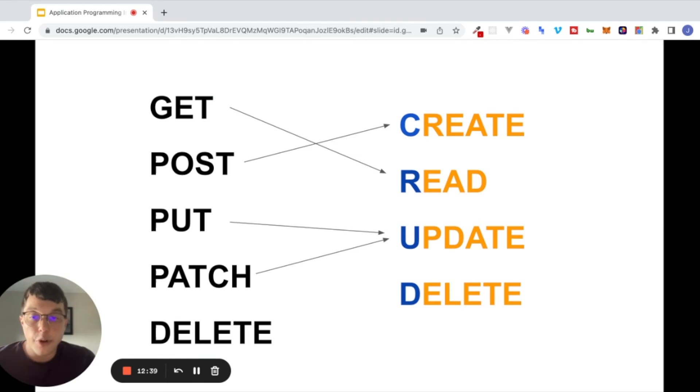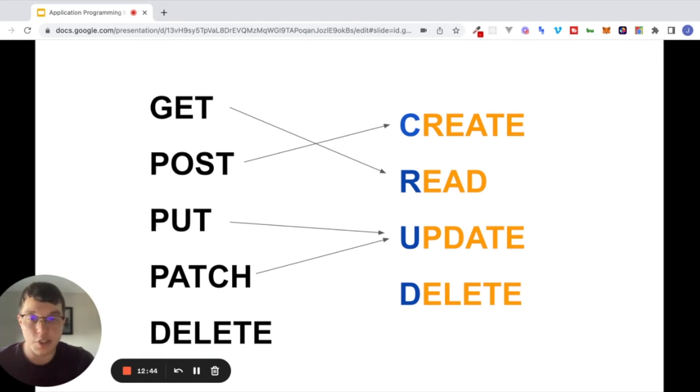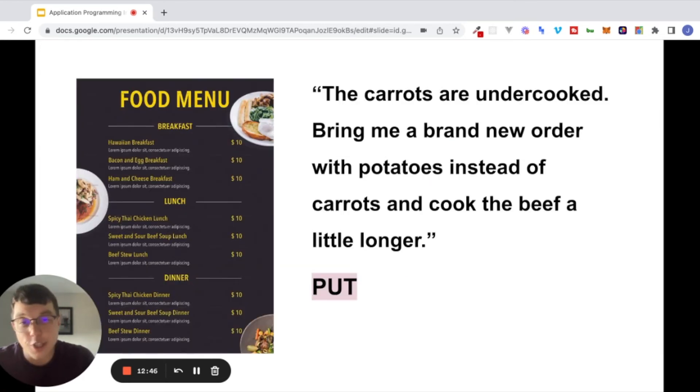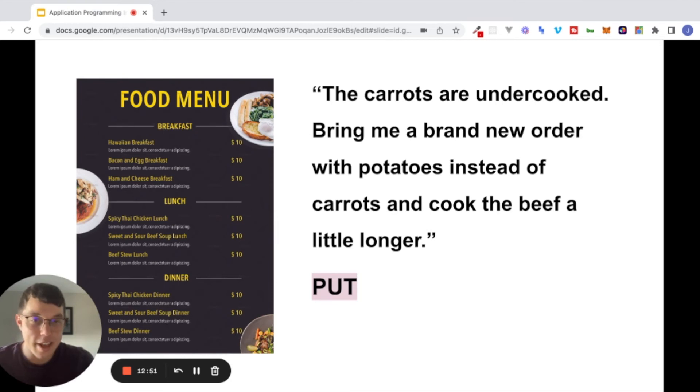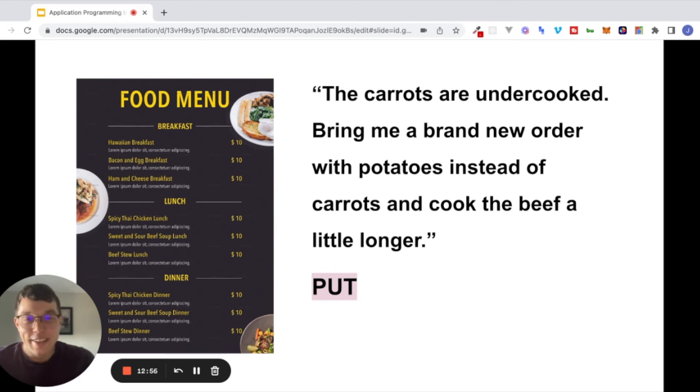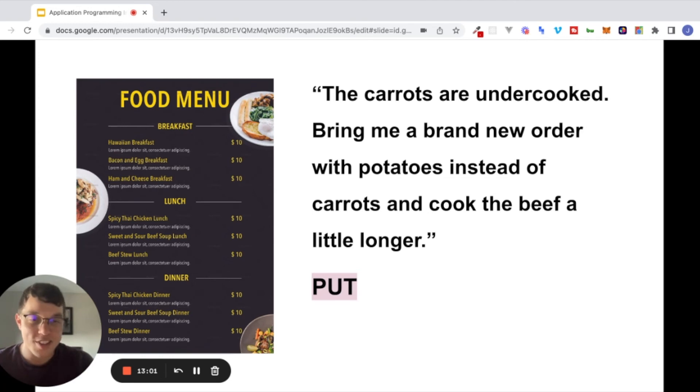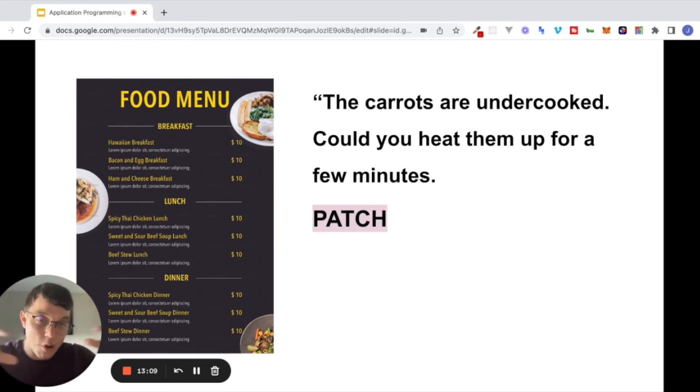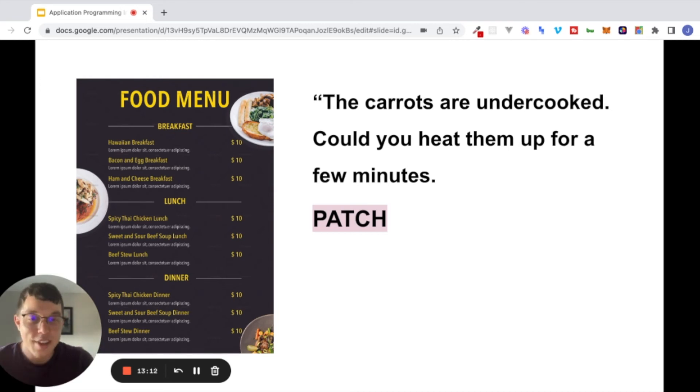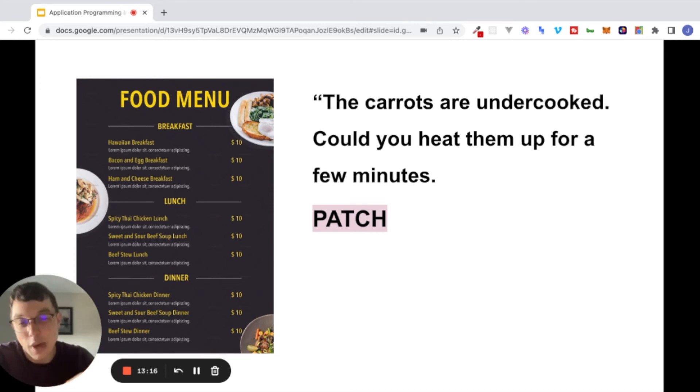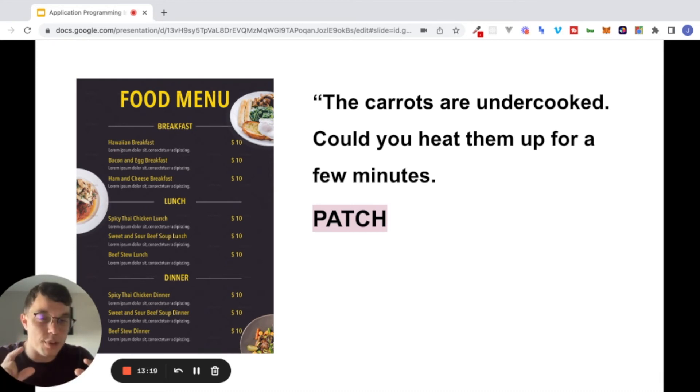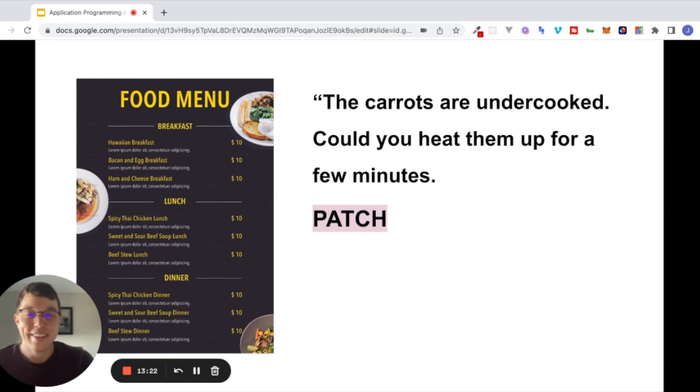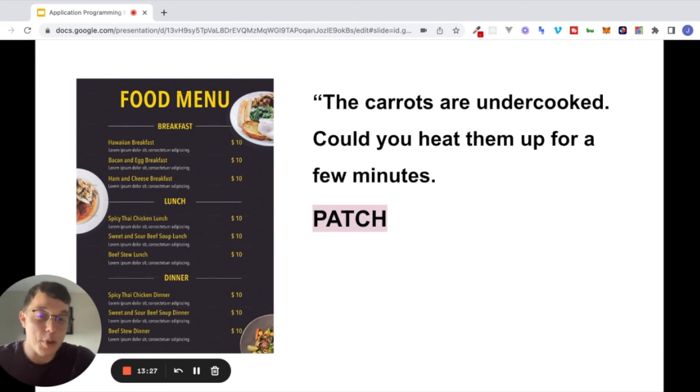Moving on to PUT and PATCH. PUT and PATCH both have to do with updating existing data. So imagine the beef stew dinner gets returned to you. It's not that great. Maybe the carrots are a little undercooked, and you're in a particularly nasty mood, and you decide to return it. You say, bring me a brand new order with potatoes instead of carrots, and cook the beef a little longer. You could have also made maybe a PATCH request, where instead of sending everything back and getting all of that whole meal replaced, you could just send the carrots back. You could say, the carrots are a little undercooked. Could you heat them up for a few minutes? So there's a subtle difference between PUT and PATCH. Again, this analogy is not perfect, but I think it's close enough to start thinking about these different types of requests that we make.